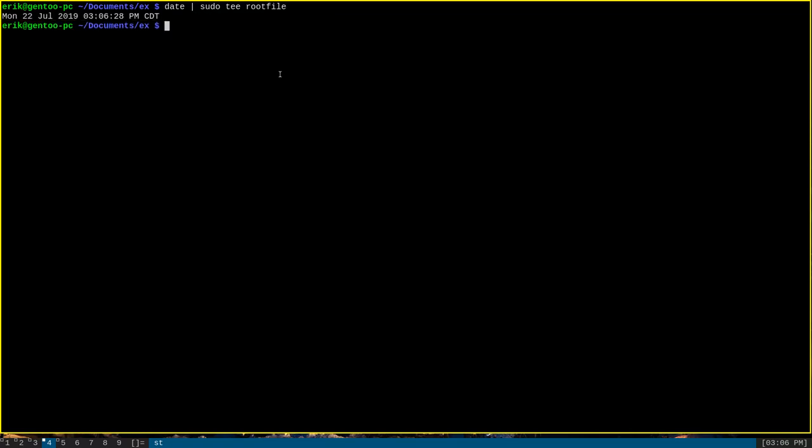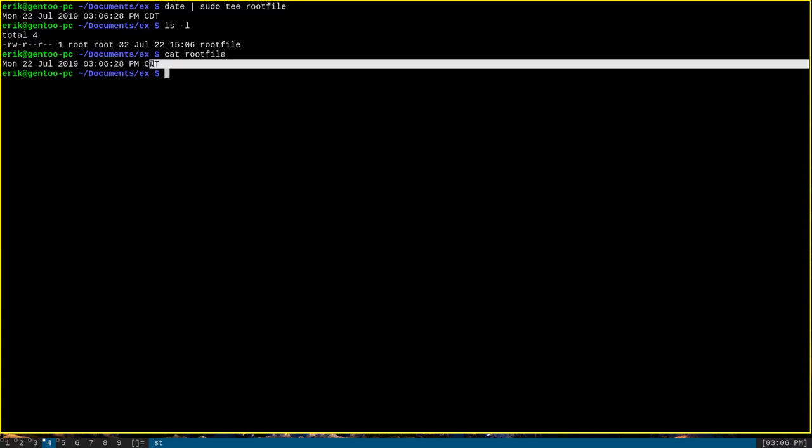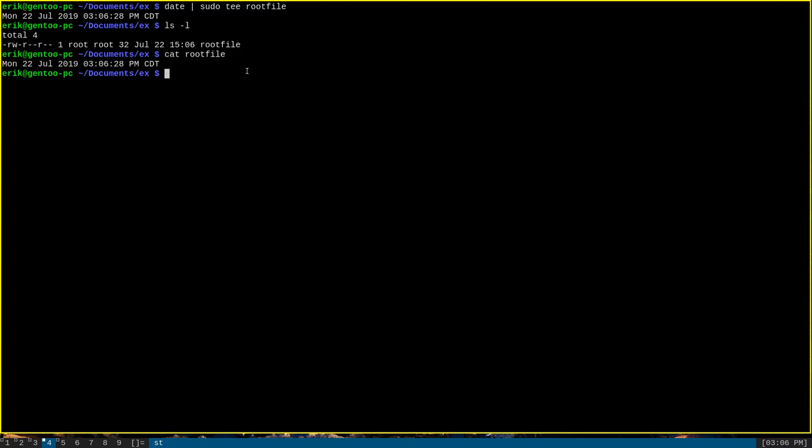As you can see, this produces output as we would expect from tee, but we can ls -l and see that root file now has some content in it. And if we cat it out, we can see that it has the output of the date command written in it. Since it was tee itself that we ran with sudo permissions, we were able to successfully write to the file, even though we are logged in as a non-root user, and we ran the date command as a non-root user.